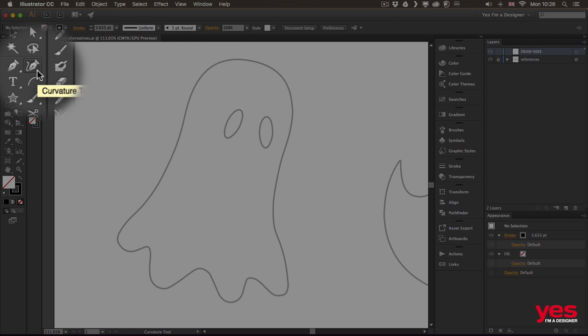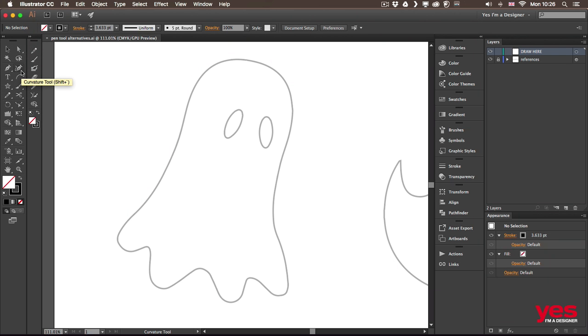So think of the Curvature tool which is here in the toolbar as the Pen Tool 2.0 as it works very similarly to it but it simplifies the way you draw and interact with curves.